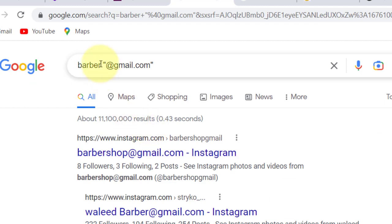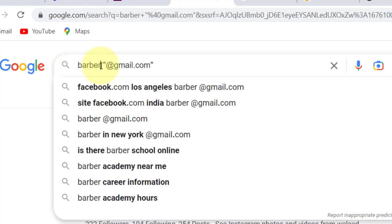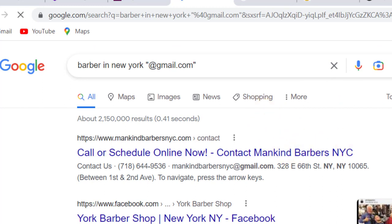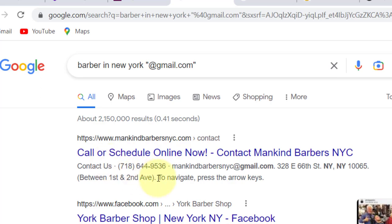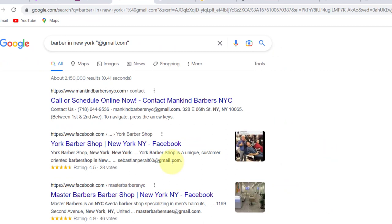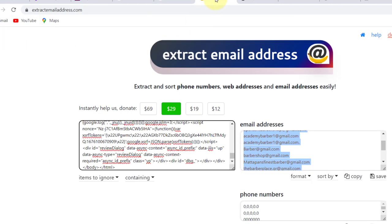You can also get creative and target a specific country of your choice. For example, you can type "Baba in New York" to target any state or country. Click search and replicate the same process. As you can see, these are businesses located in New York, United States, and you can see their email addresses. Copying these email addresses manually would take a lot of time, which is why you want to use this website to copy them.